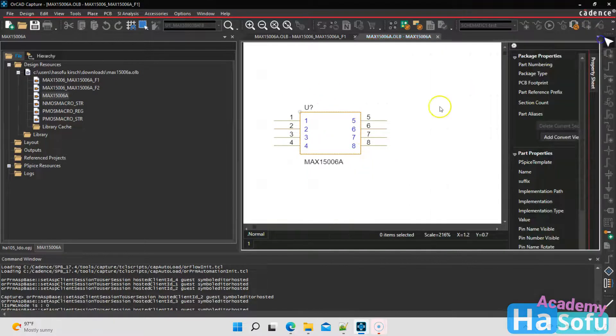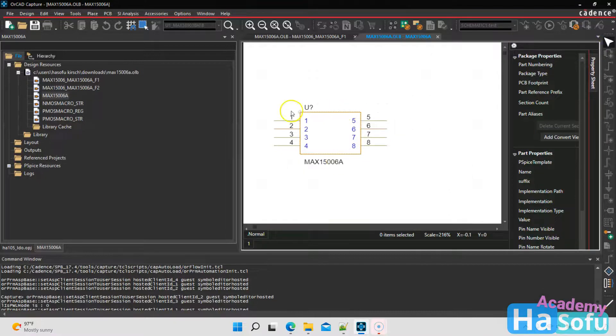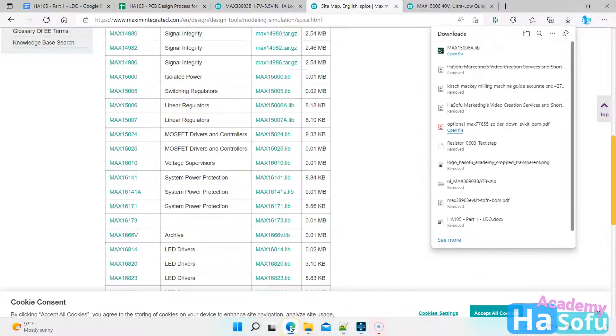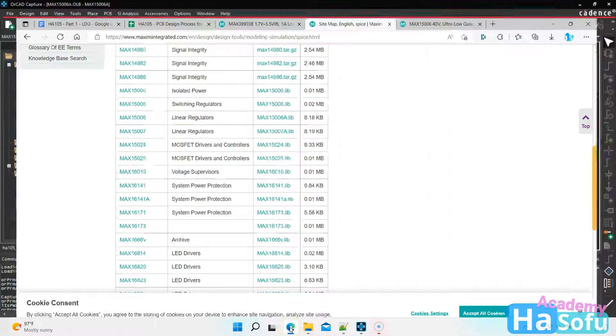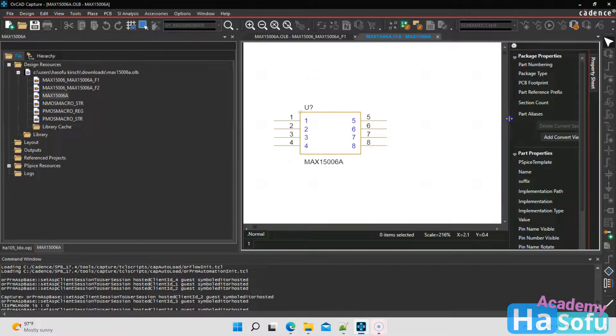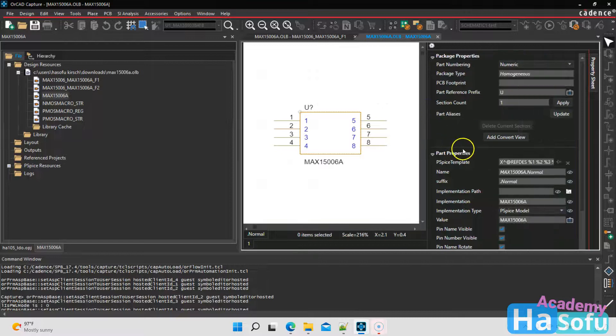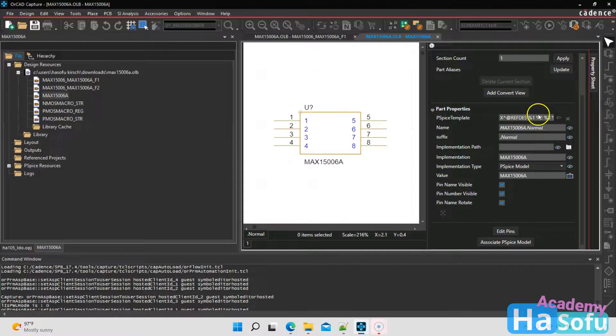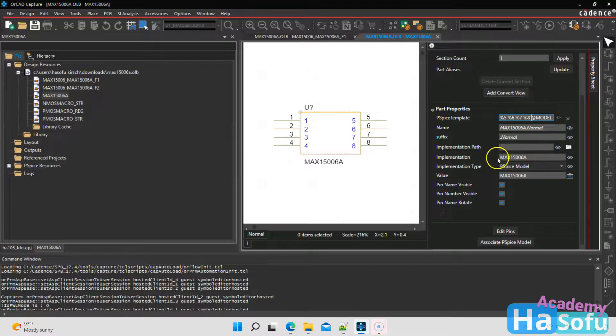So here what you would do is go into your data sheet and replace the pin names and pin numbers appropriately or accordingly to make it match the data sheet. Once you're done with that, you would then go ahead. Oh, and by the way, this has a SPICE model simulation profile associated with it. See the PSPICE template? See, it already has that. And then this is a PSPICE model already, and it has the implementation and the value.